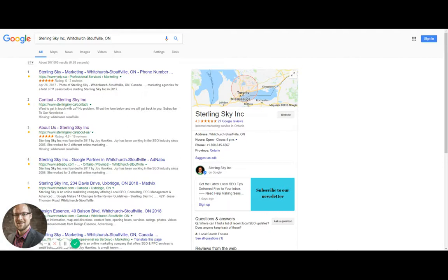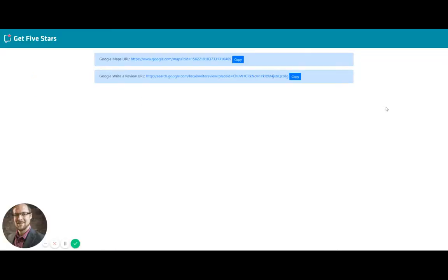So from the view here in search, all you need to do is click on the Chrome extension, and it automatically takes me to the CID number, which it already has inserted into a Google Maps URL.